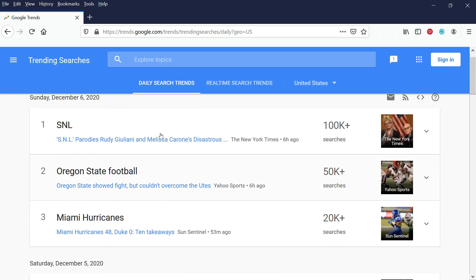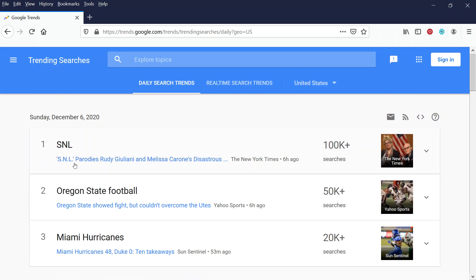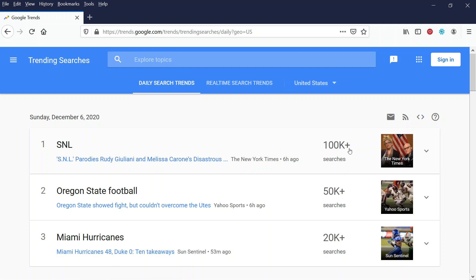And when I do that, I'm going to see the daily search trends that are coming up. This is like a daily aggregate of the search trends so far. So we can see here the first one is a Saturday Night Live skit that happened the night before, and this is parroting Rudy Giuliani and the court battle between Trump and Biden and the election contesting and that sort of thing.